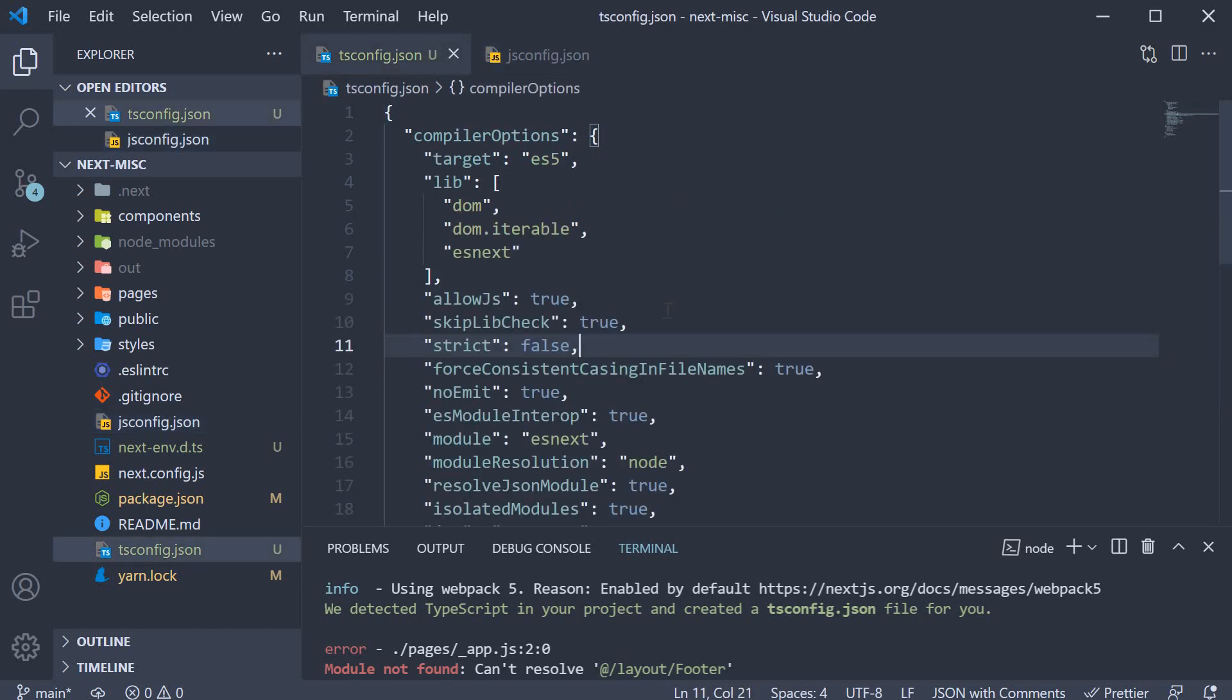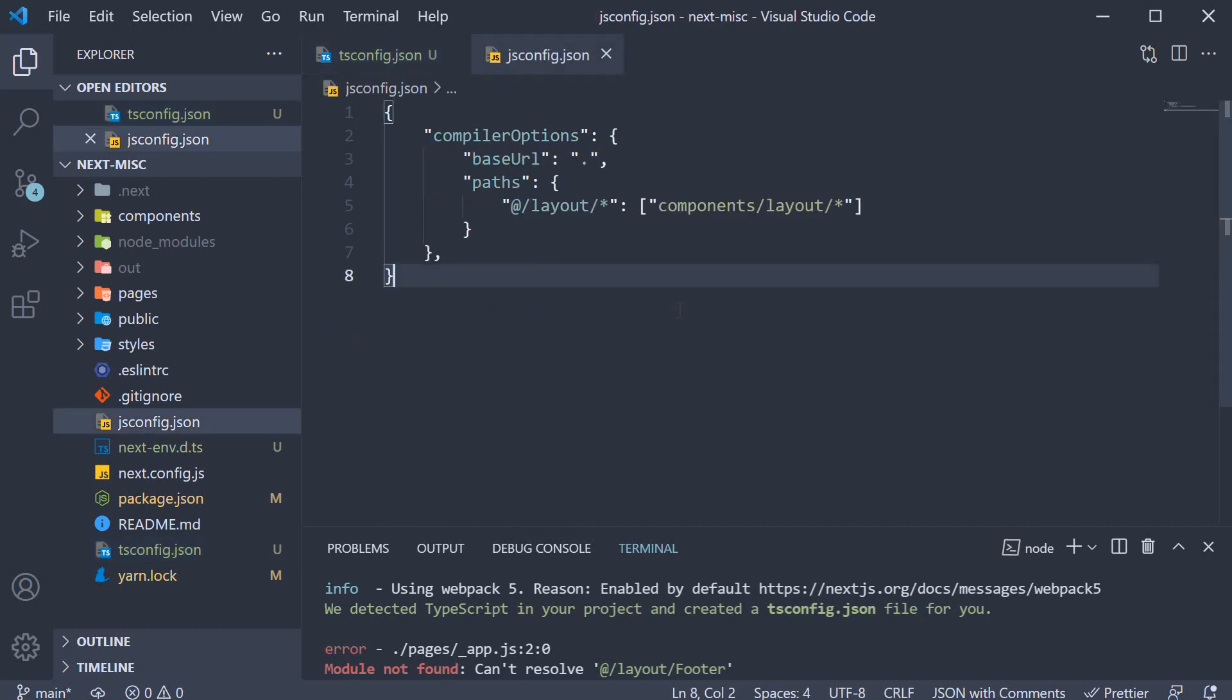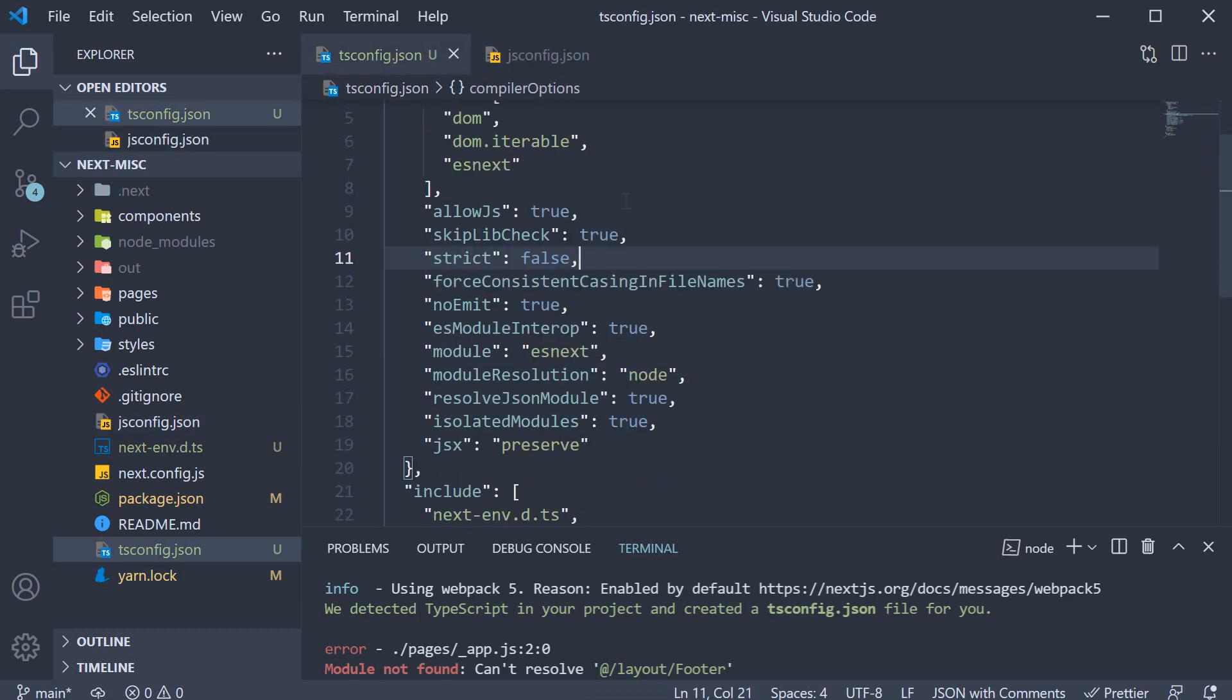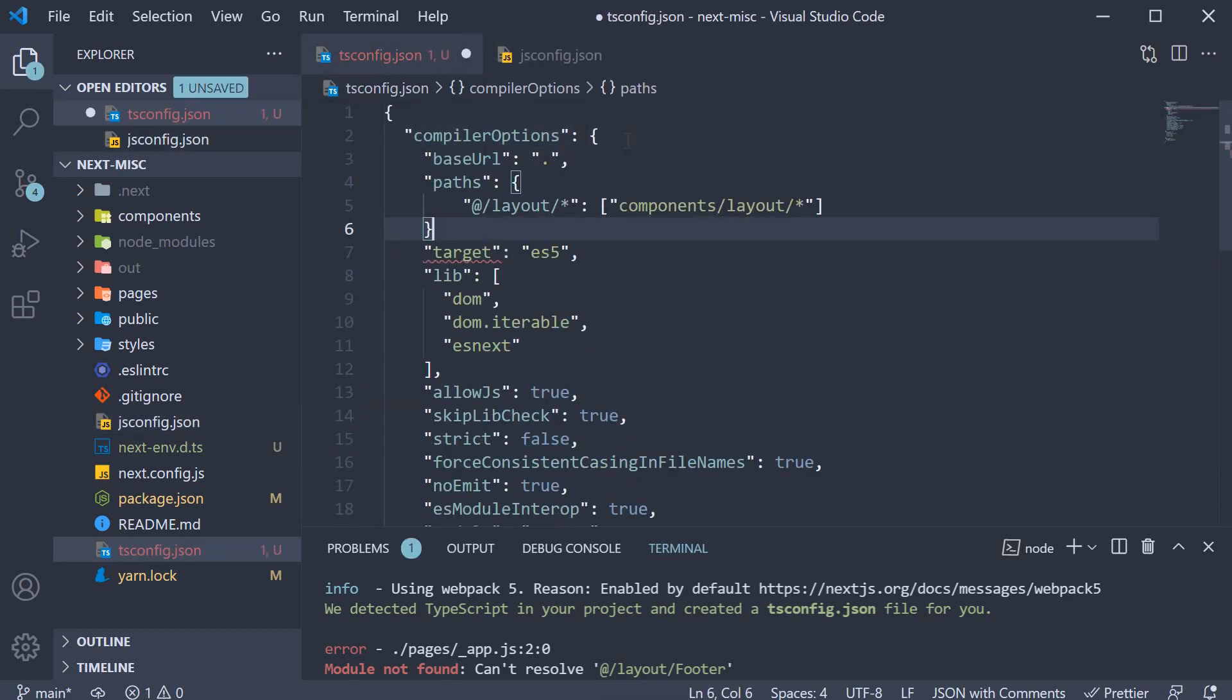tsconfig.json is in control. But all we have to do is copy the compiler options from jsconfig and paste it in tsconfig. So copy baseUrl and paths. We can paste it right at the top within compiler options.